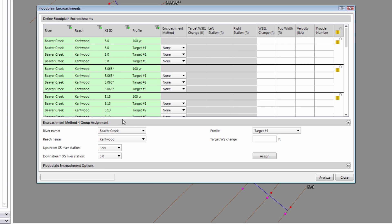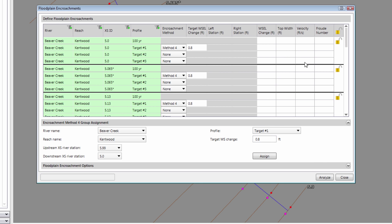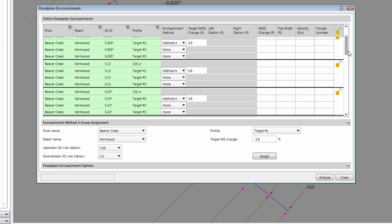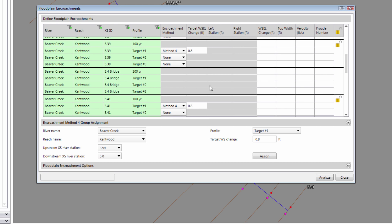In the Group Assignment section, we define the method and target for each encroachment profile. HEC-RAS will not provide an exact water surface rise with encroachment method 4 — it may come back higher or lower than requested, because the computational method for determining encroachment stations is only approximate. So instead of asking for just one target rise, we use three encroachment targets to bracket the allowable rise. For encroachment target 1, I am going to ask for 0.8 feet of rise, then click the Assign button. Note that at the bridge cross section there is no encroachment defined, because FEMA does not allow encroachments at a bridge opening.